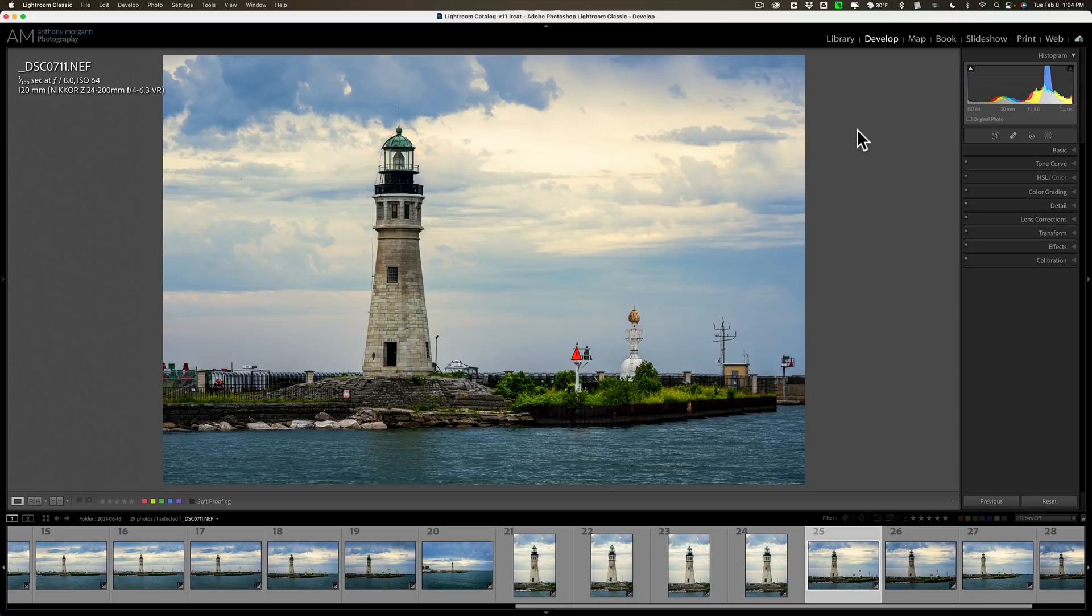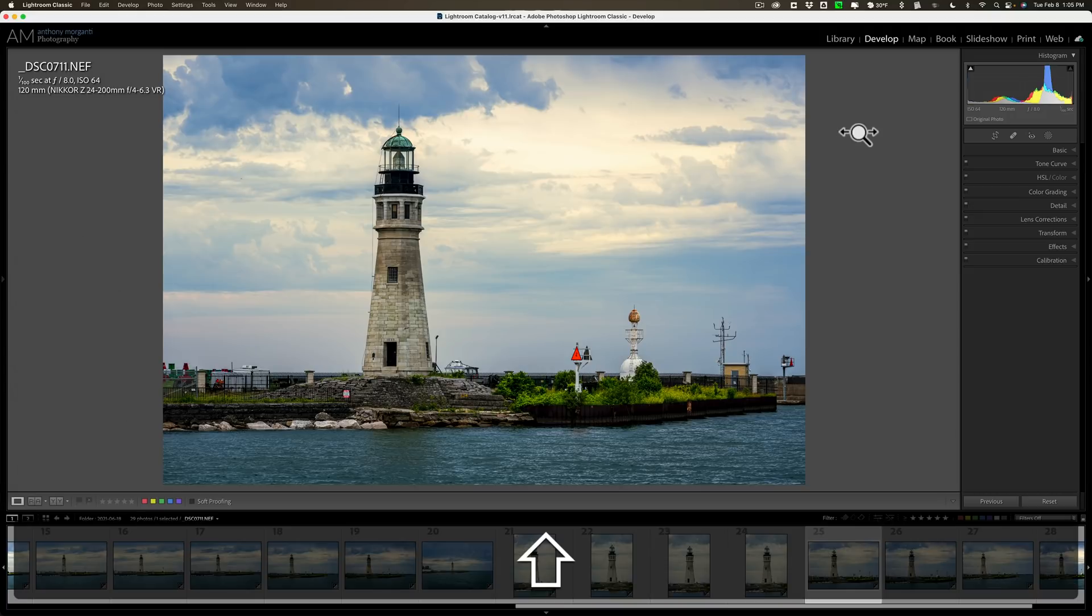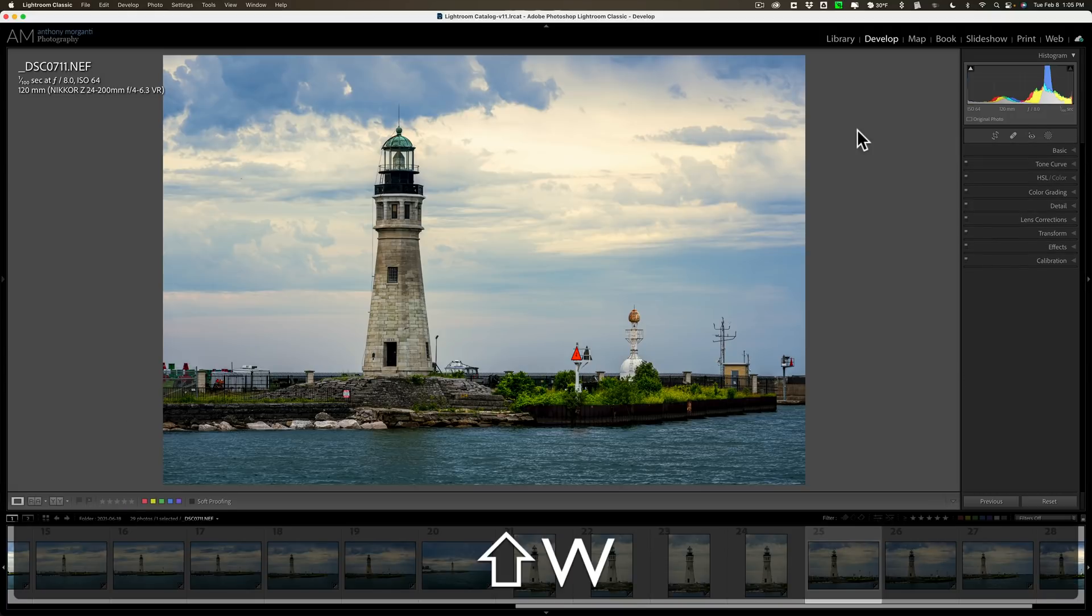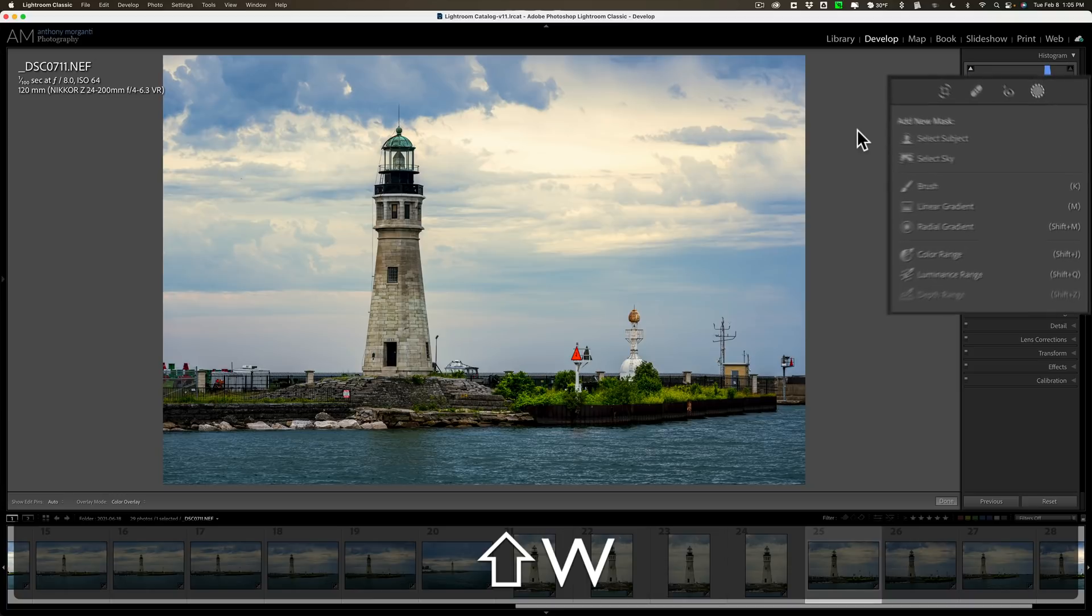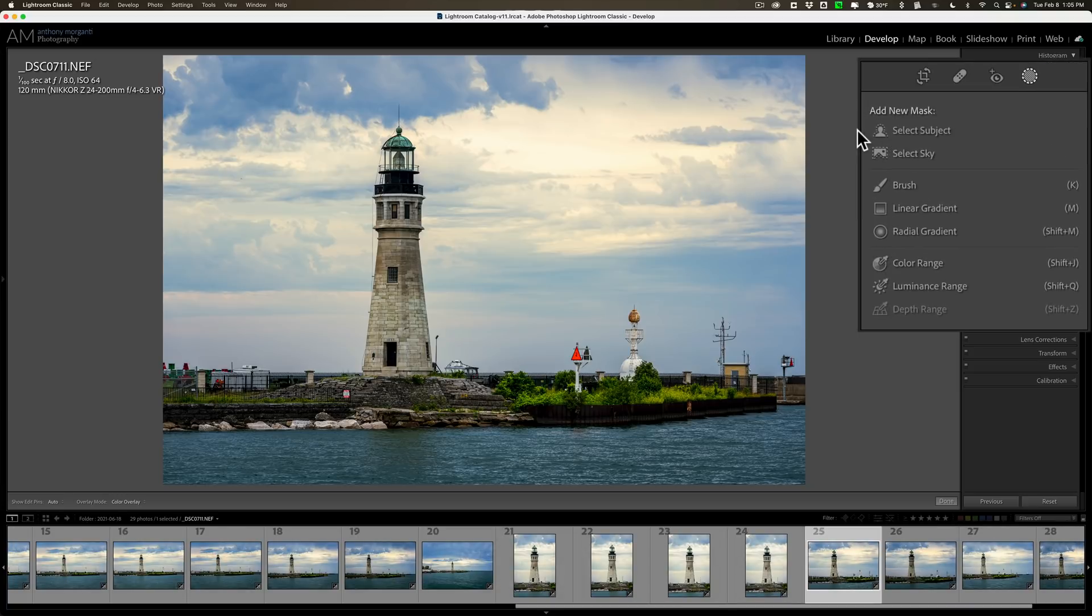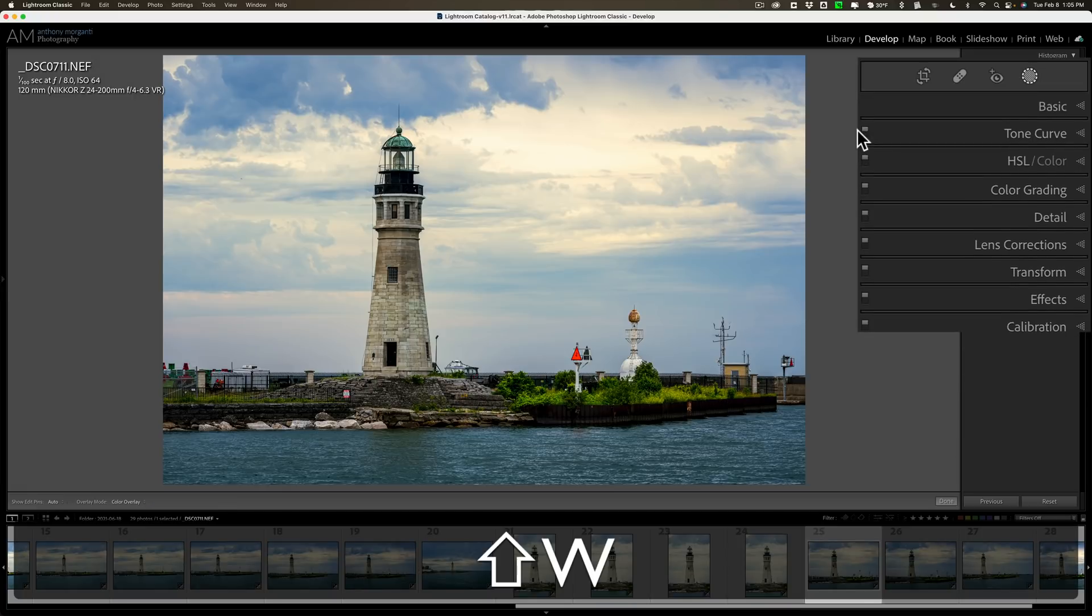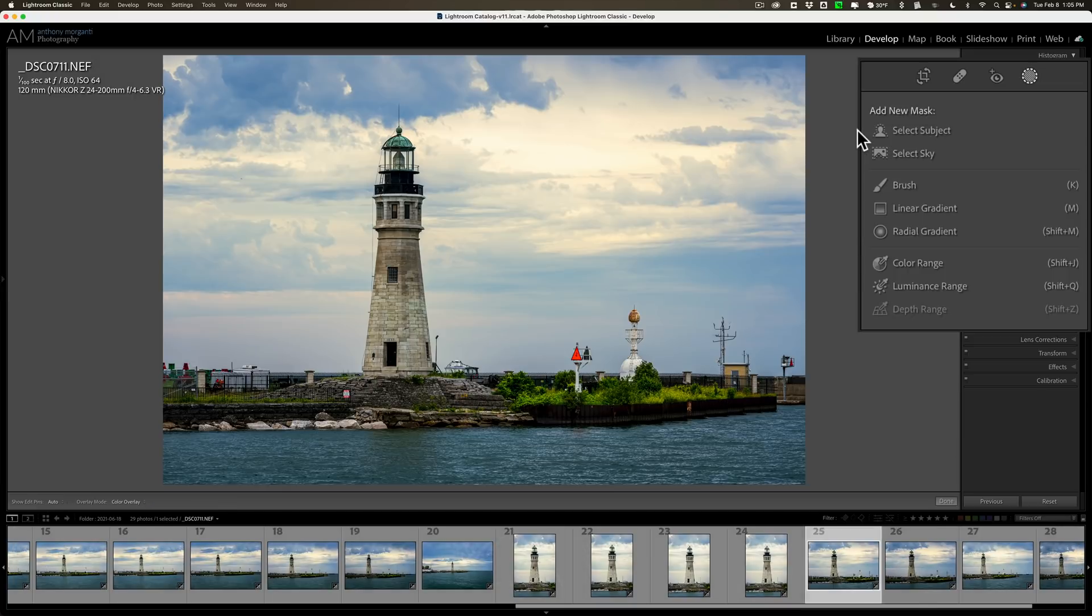Now, as far as the new features, they did add some enhancements to masking. First of all, you could access masking with a keyboard shortcut. Shift-W will open up and close the masking tool in the develop module of Lightroom Classic. Now, if you have a Japanese or French installation of Lightroom Classic, it's not Shift-W, it's Shift-V. But for everyone else, Shift-W will open and close the masking tool.